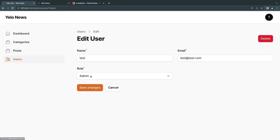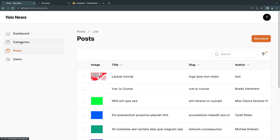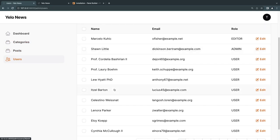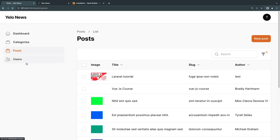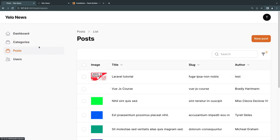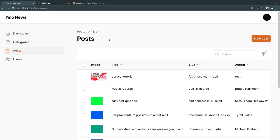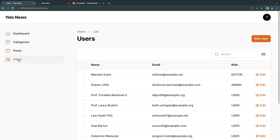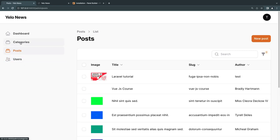Now let's restrict editors further. Editors should only access posts and categories — not the users table. I also want to prevent editors from deleting posts and categories; that's admin-only. To implement this in Filament, we use policies. Filament decides access based on Laravel policies, so we need to create policies for each model.